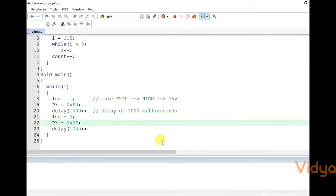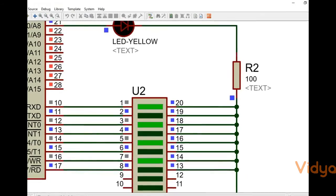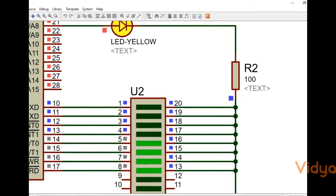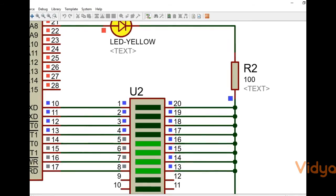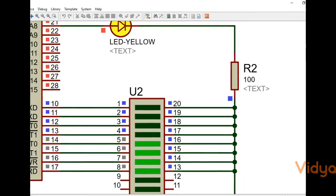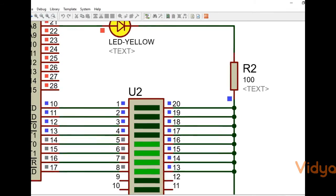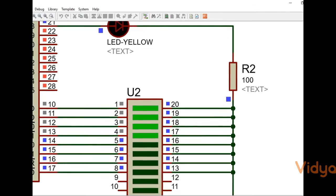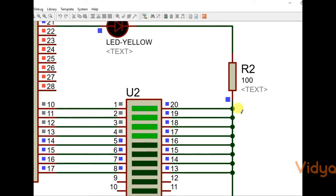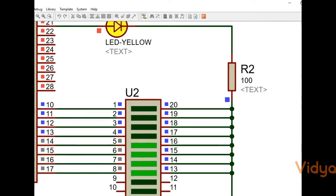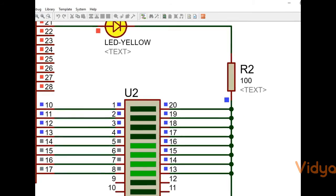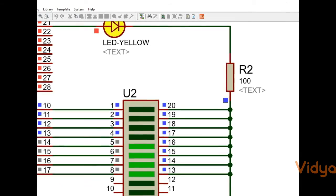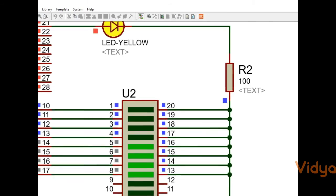Build the program, stop the simulation, and start it again. We can see 4 on and 4 off alternating. Isn't that simple? Yes, it actually is. So that is it for this session. In the next session we will look at how to use a for loop to make the LEDs go on and off.